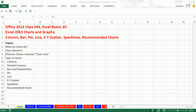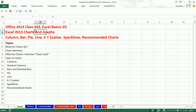Welcome to Office 2013, class video number 43. If you want to download this workbook and follow along, click on the link below the video or go to our class website. We're still studying Excel. This is Excel Basics 25, and we get to talk about Excel 2013 charts and graphs.